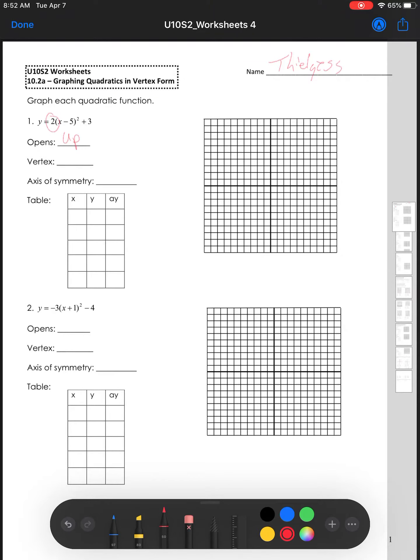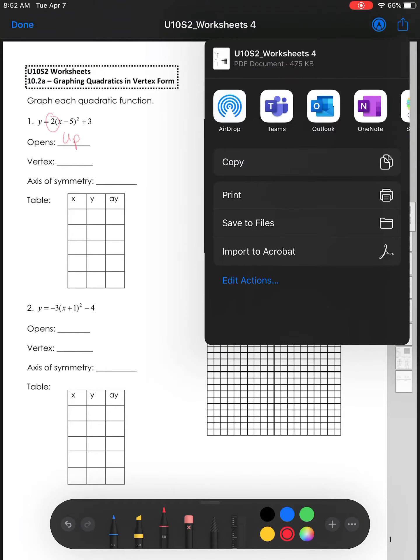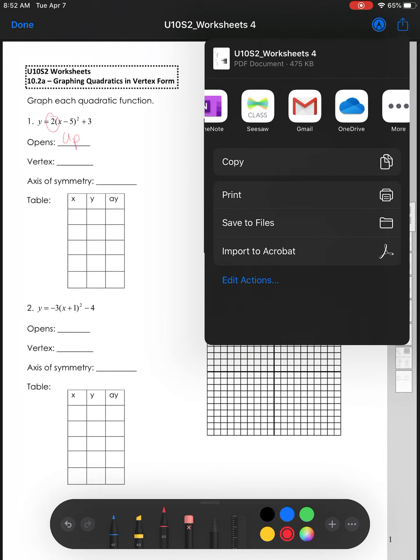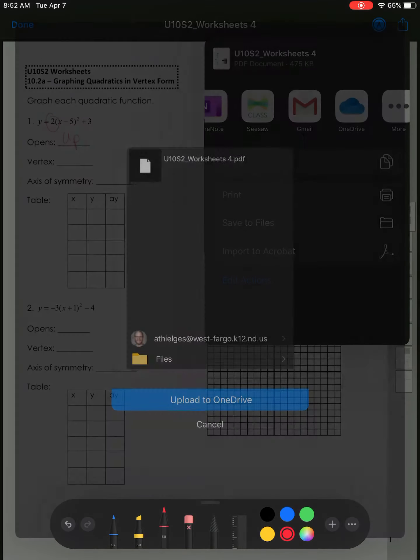Now, when that's all done, I'll go up to the box with the up arrow, click on that, and I'm going to save it to OneDrive.